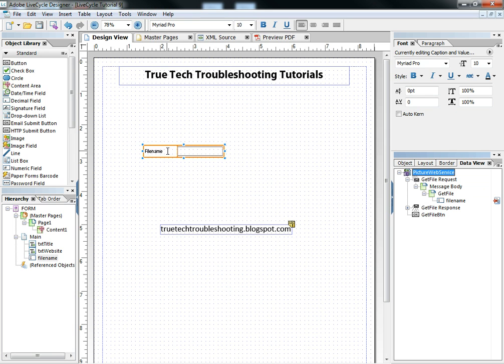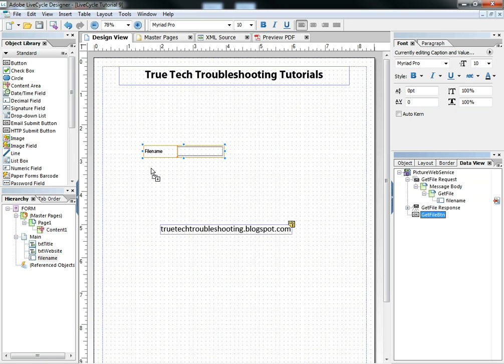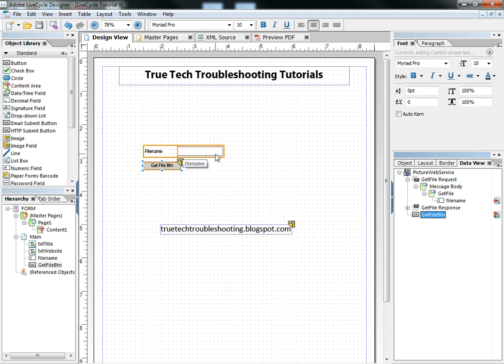So we have a file name and then we have a button down here called the get file button. And that triggers the event of the request. So basically in this simple scenario, we put a file name in this text field, and then we click the get file button, and the web service is called.